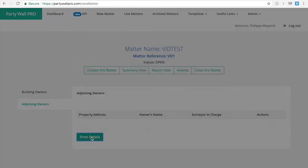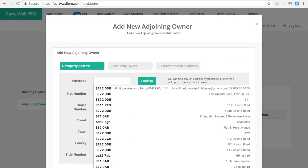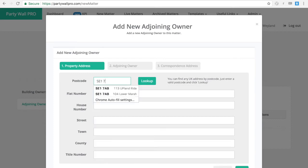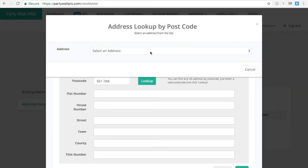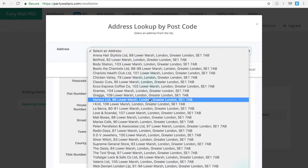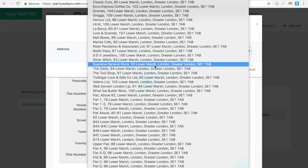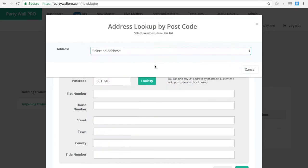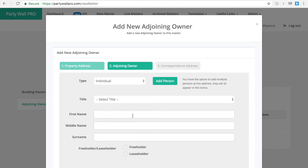Inputting data into the software couldn't be easier. We've built in a postcode lookup that will populate the detailed addresses of adjoining properties, making it easier for you to insert the details.